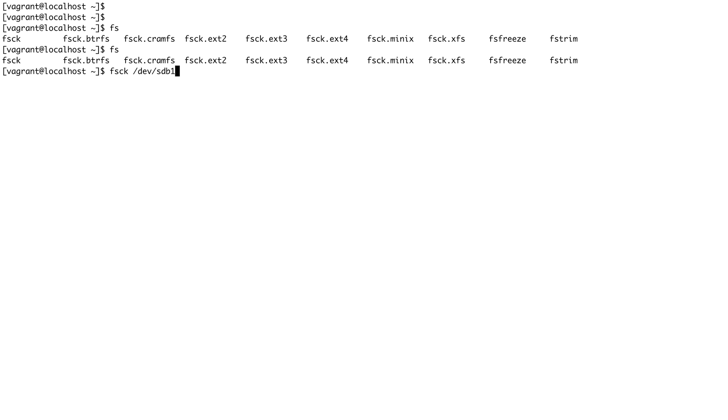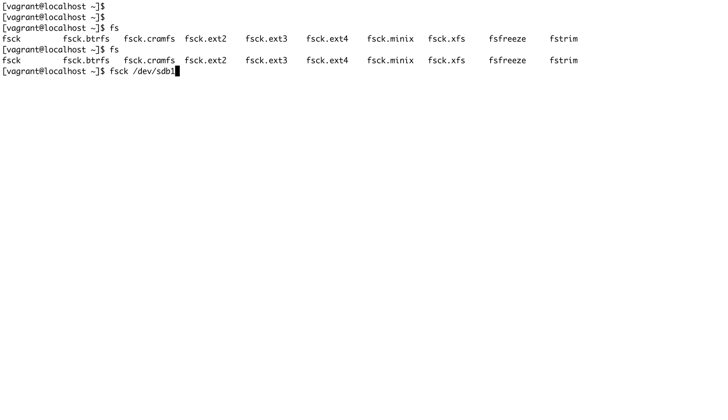What will happen is that fsck, if it finds there are corrupted files or the file system is corrupted, it will ask you questions. If it's asking a lot of questions then you would know that there is something wrong with your file system. fsck won't ask a lot of questions normally, but when it starts asking plenty of questions and it's just not ending, then you would know that there is something wrong with your file system.